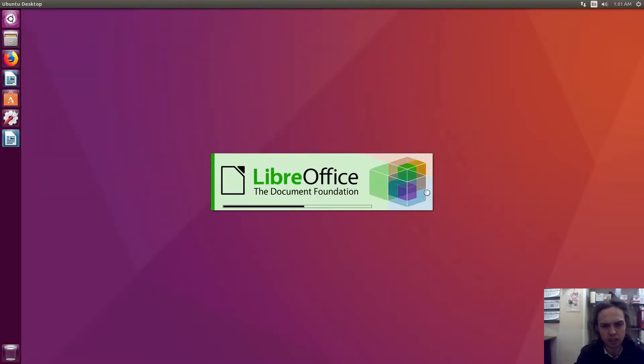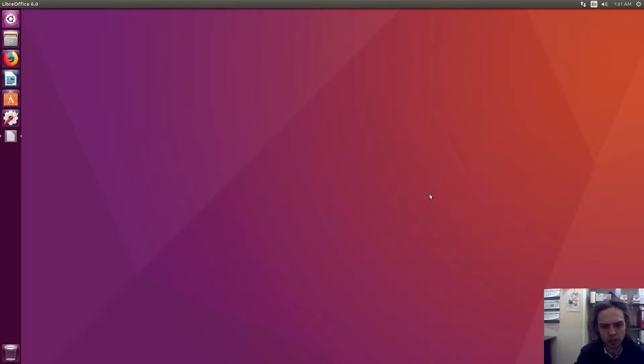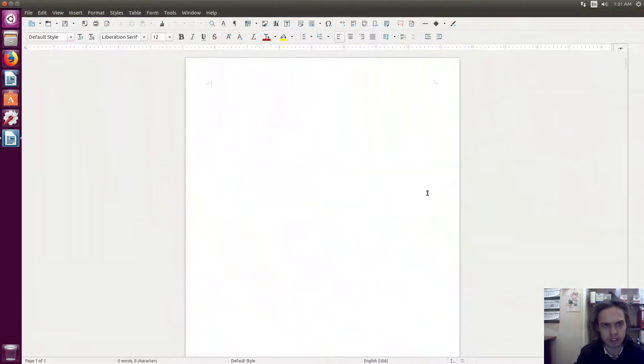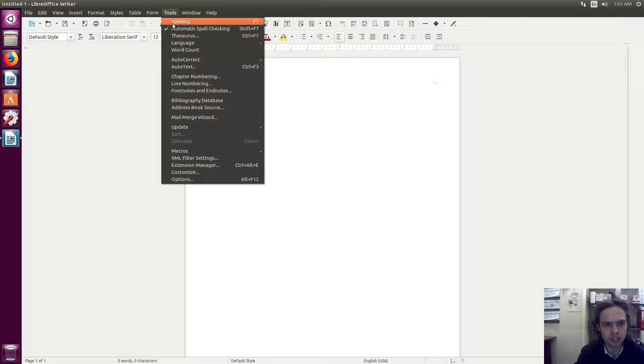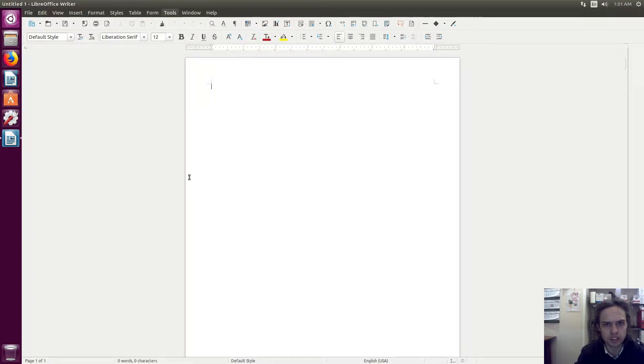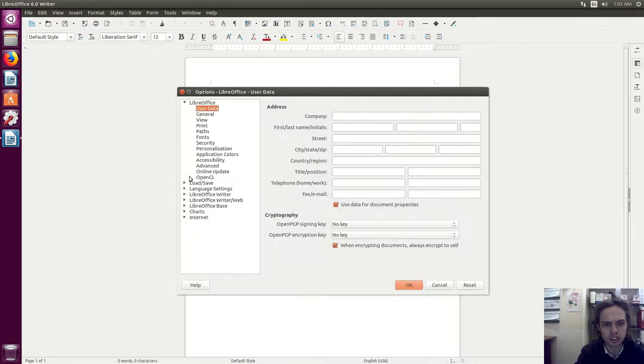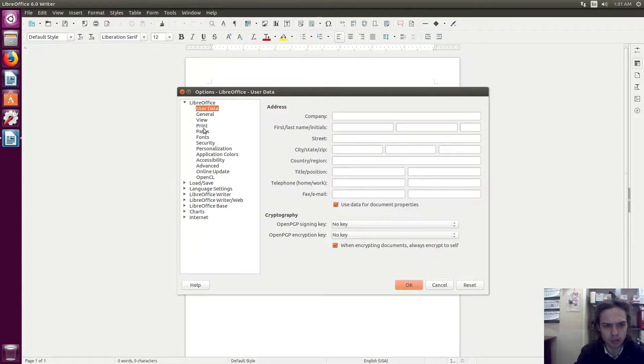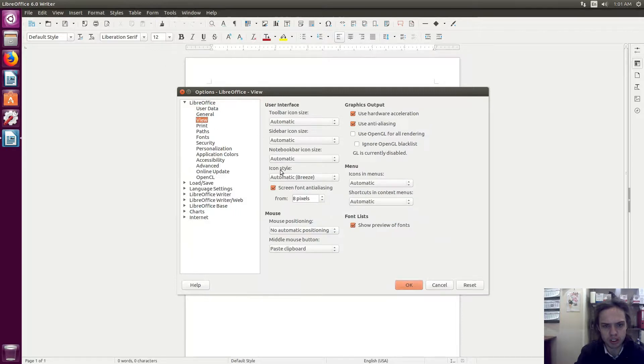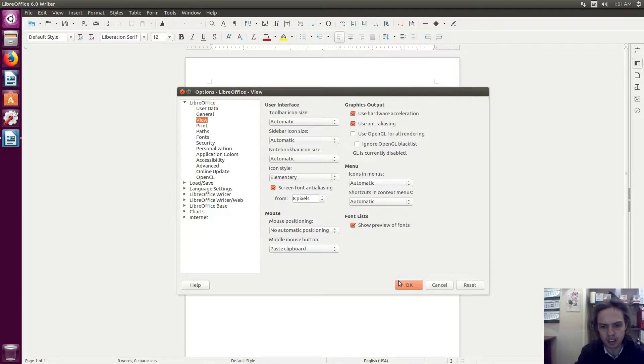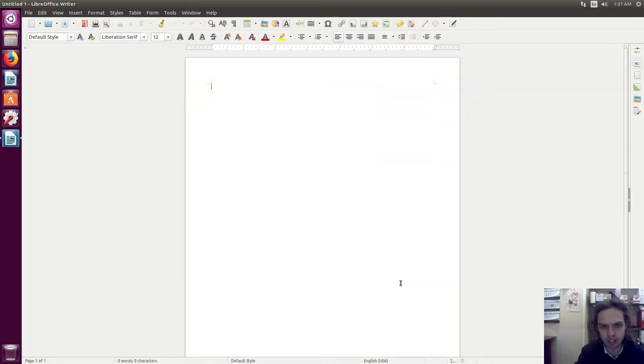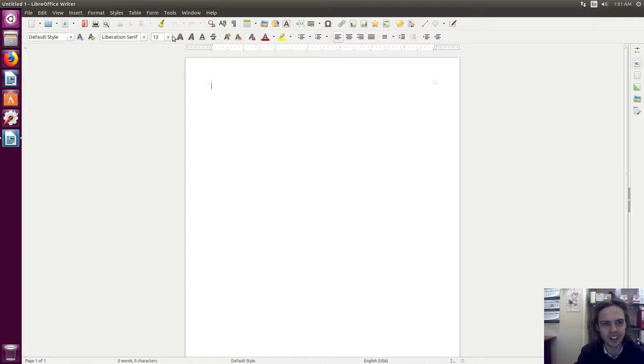As you can see, you've got a new launcher. Go to Tools, Options, View. Automatic breeze. They've got this new theme, Elementary icon theme, and it looks so cool.